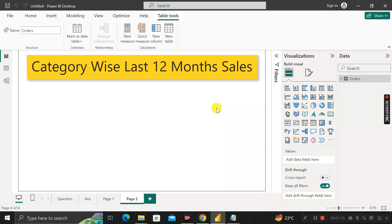Hey everyone, welcome back. This is another scenario-based Power BI interview question which has been asked by the Deloitte interviewer during the recruitment process for a Power BI developer role. Let's see what the question is and what will be the best answer.